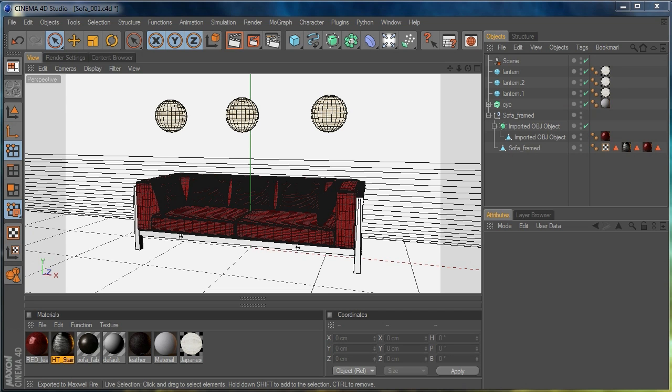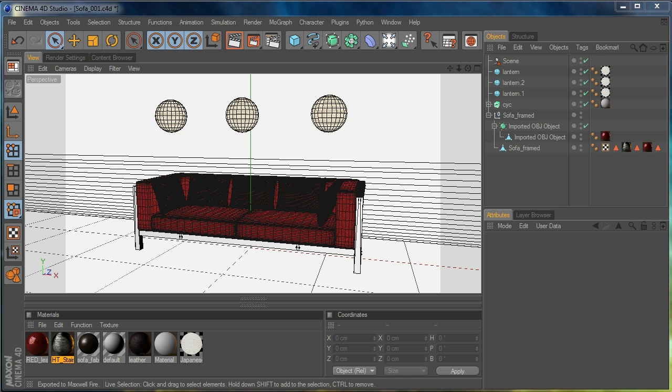Now in previous versions of Maxwell you could get stunning results but it meant doing lots of test renders which, especially with previous versions of Maxwell, meant a long wait because although the results were great it did take some time. Now version 2 did speed things up quite a lot along with a few other improvements.